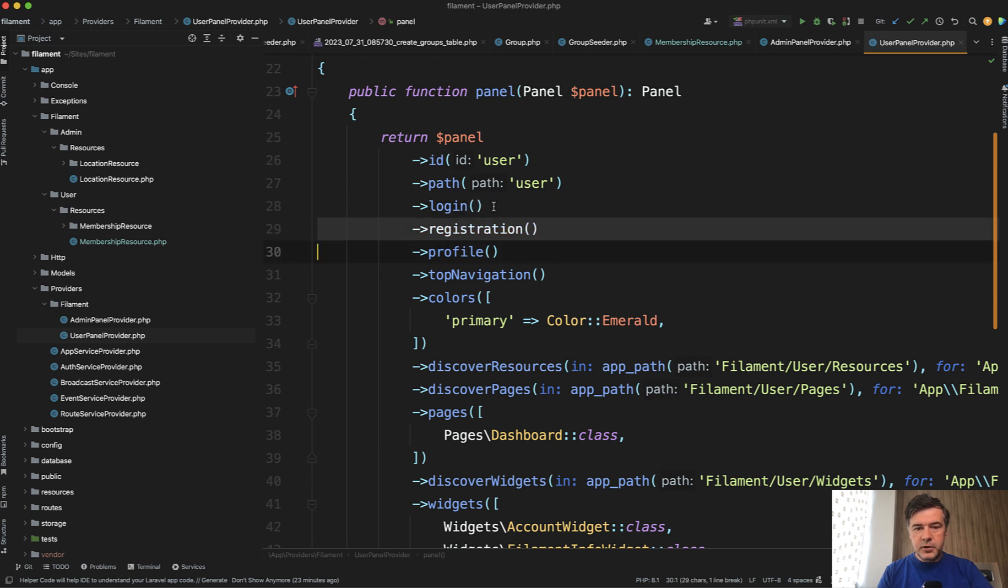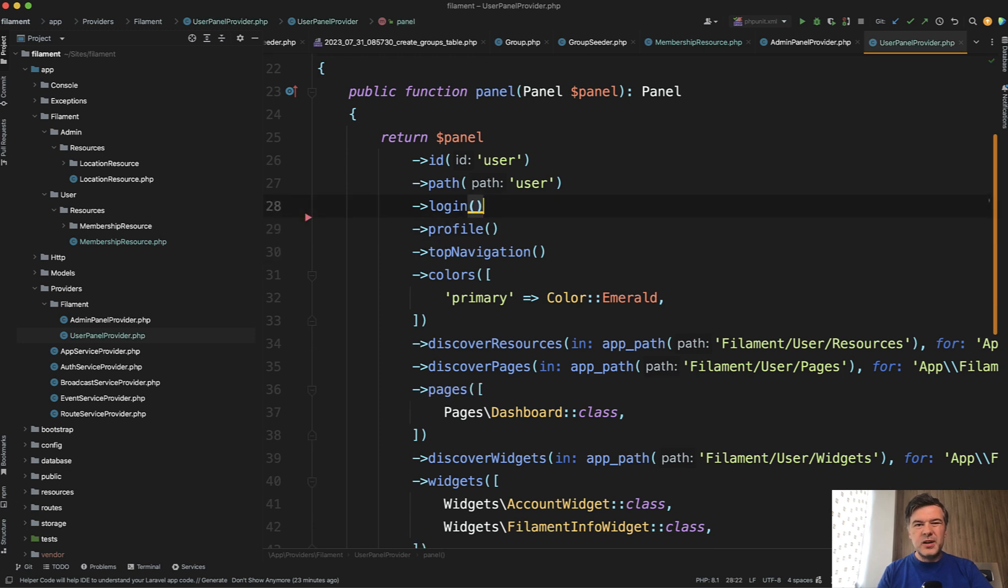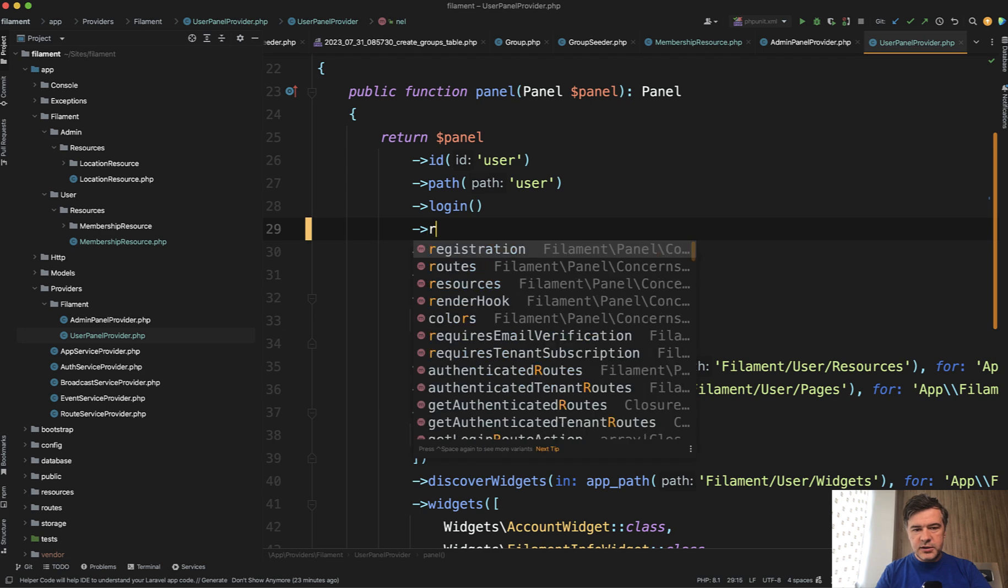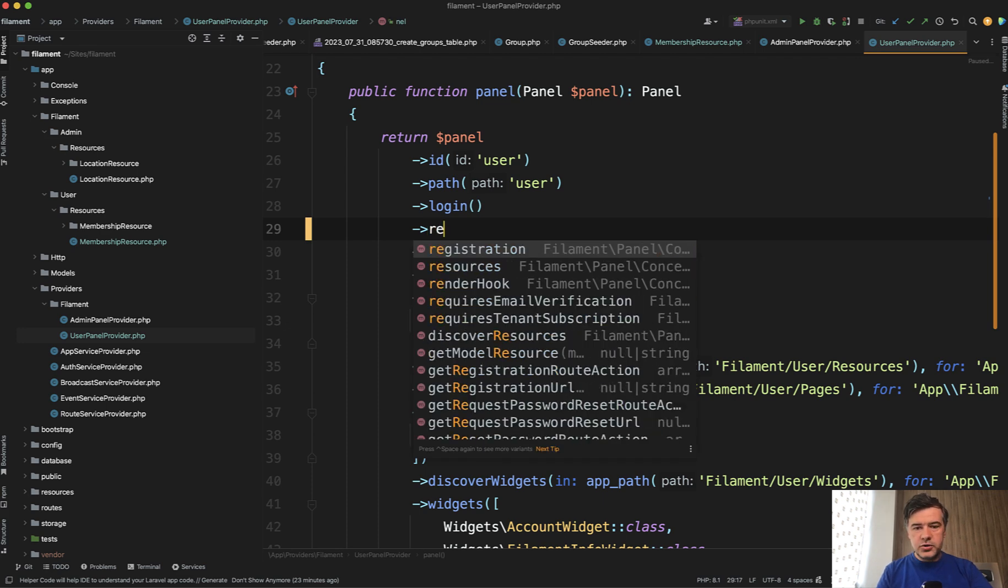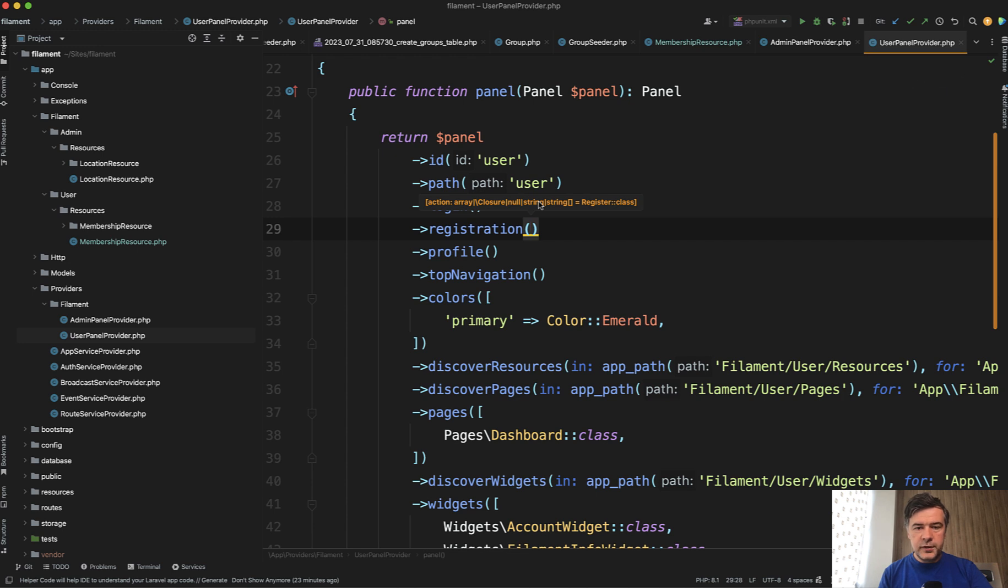So for example if you don't remember exactly how the method is called you can start typing and then oh registration if you don't know any parameters phpstorm will help you with that as well.